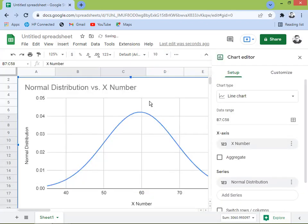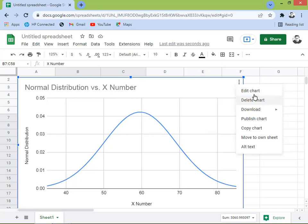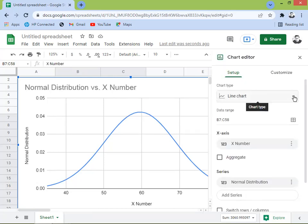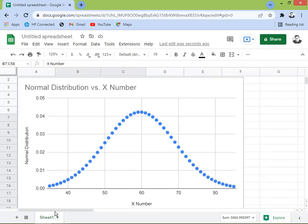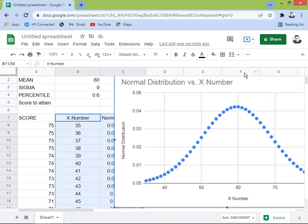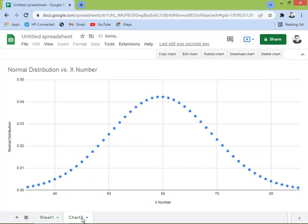It's working now. I think it's better to use a scatter chart so we can easily pinpoint the numbers and it covers the full list of normal distribution values. I'll move this chart to its own sheet.